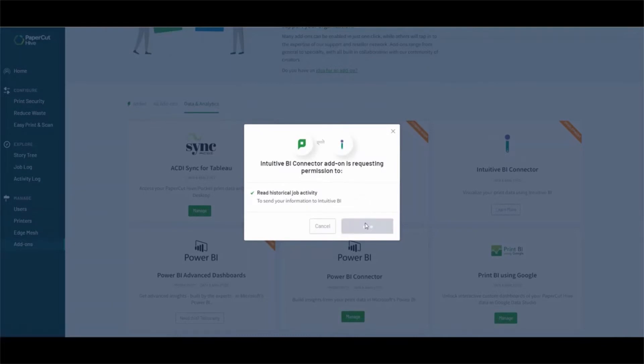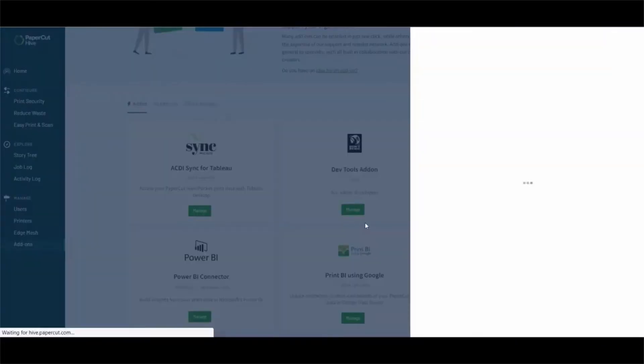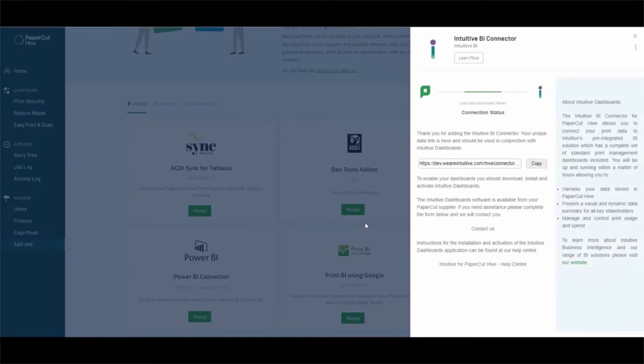On the connection screen you should take a copy of the connection string as you will need this during the software installation process.